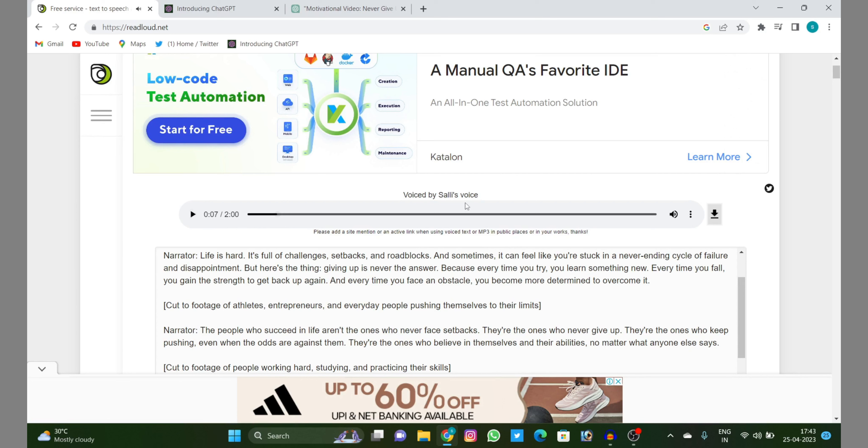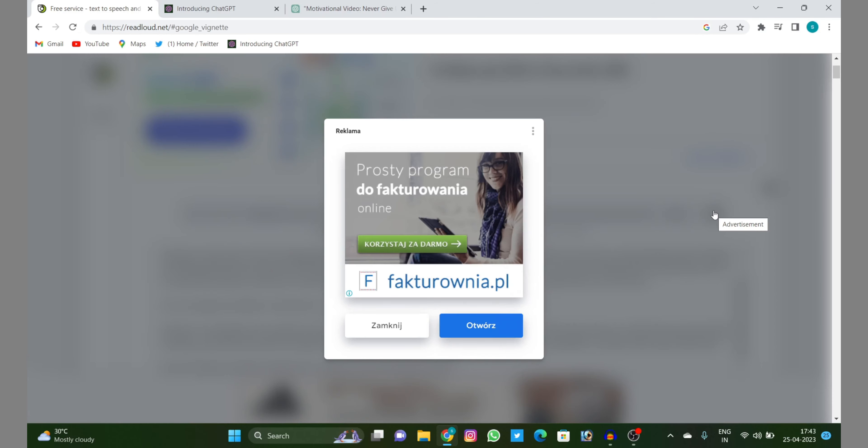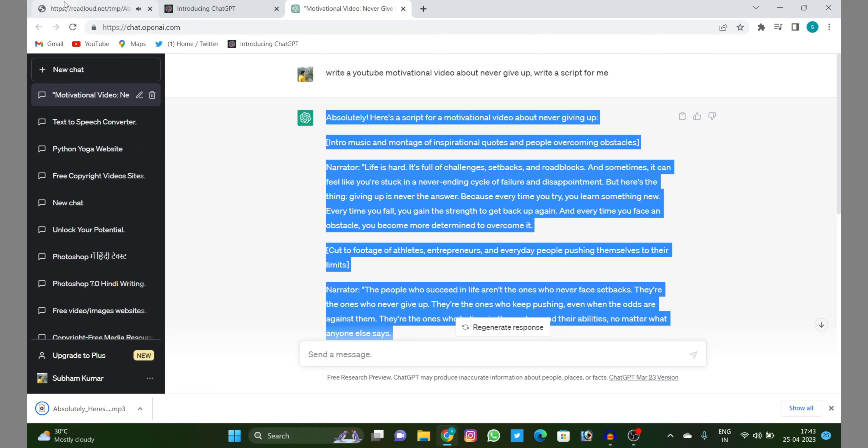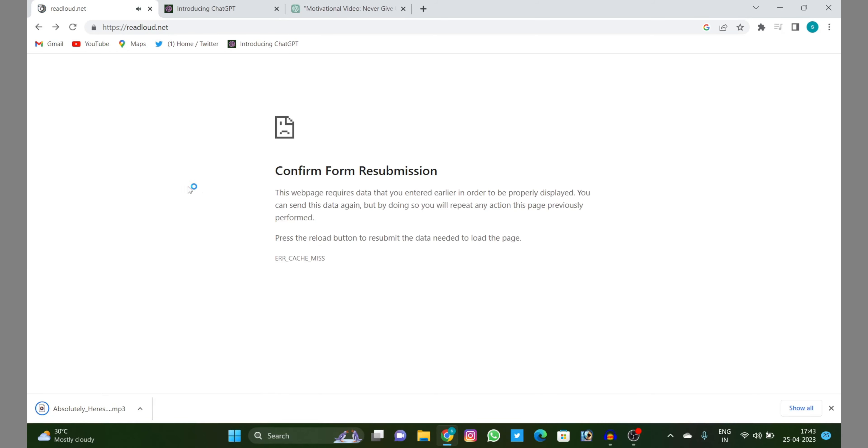See guys, they have converted your text into speech and you can just download it from here. Very simple. It got downloaded. So you can download it. There is no limit and this is totally free of cost.